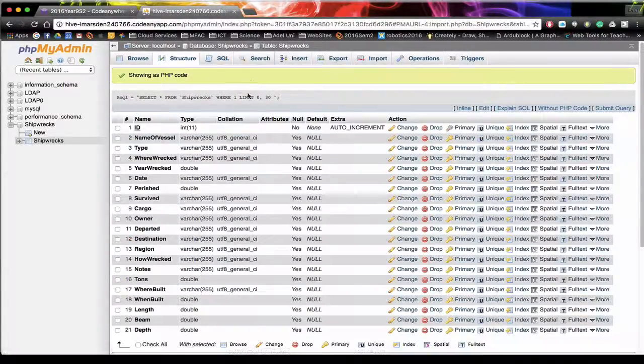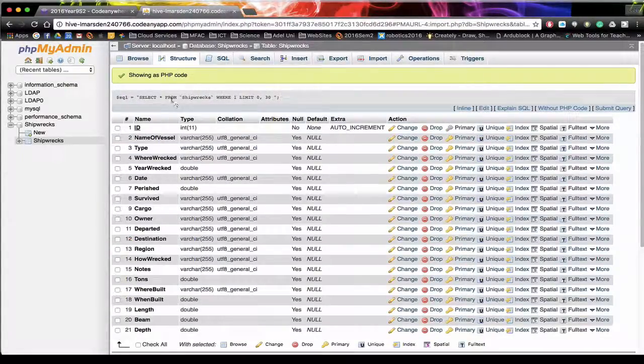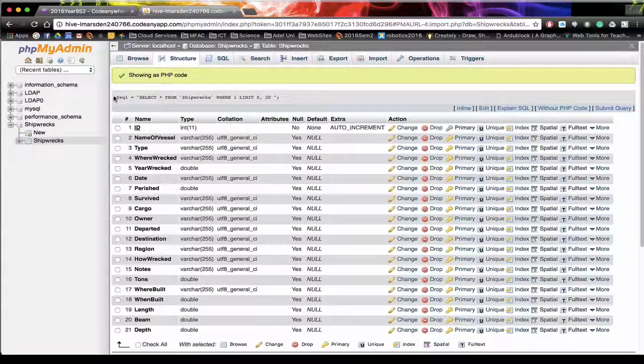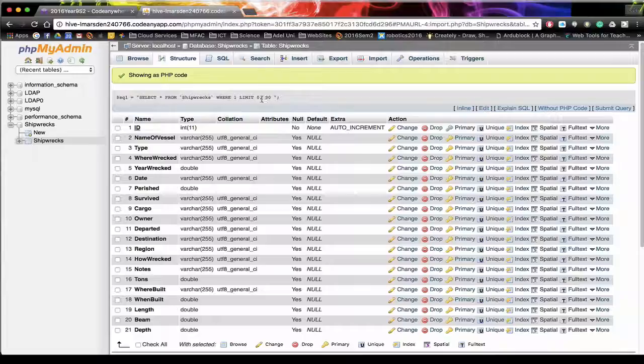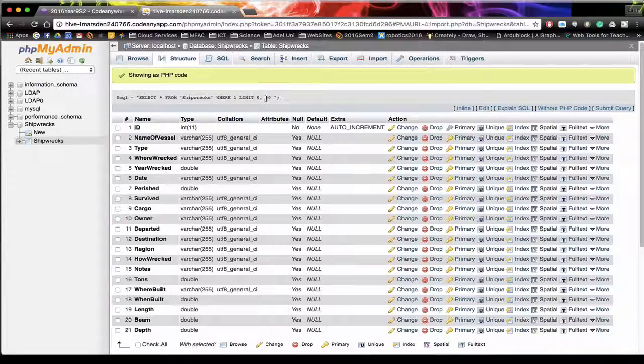And SQL has now created us a SQL line. We can copy and paste in our PHP script. You'll notice at the moment it does have a limit of 30.